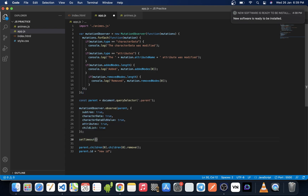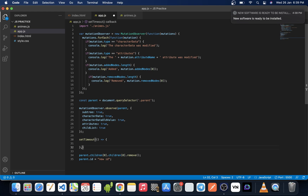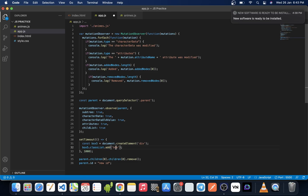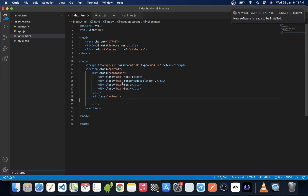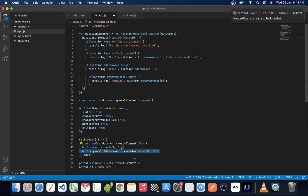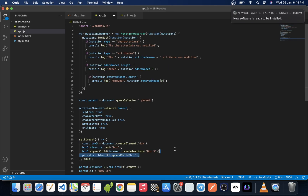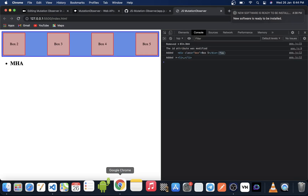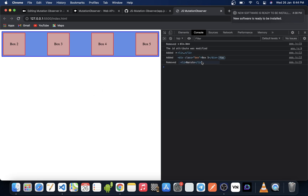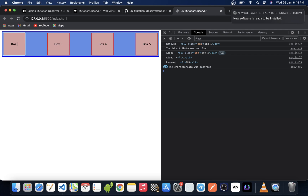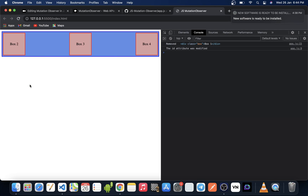After two seconds, we want to check if something is added to the DOM. We specify a setTimeout of three seconds, after which we create a div, add the class 'box' to it, append a text node with the value 'box 5', and append that newly created div to the parent. After saving and refreshing the browser, we can see that box 1 was removed and box 5 was added to the DOM.